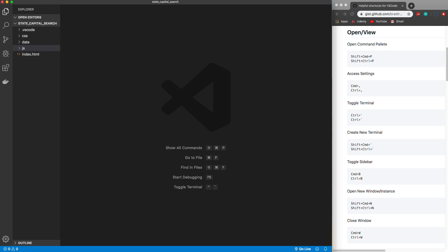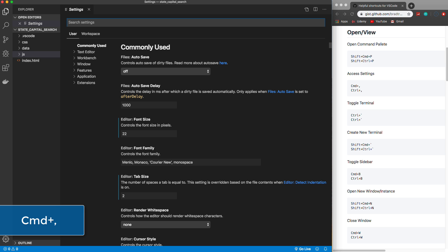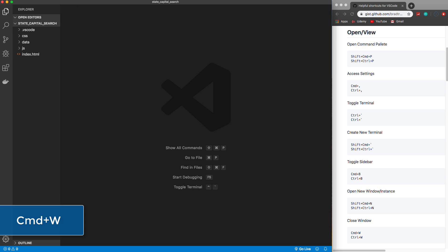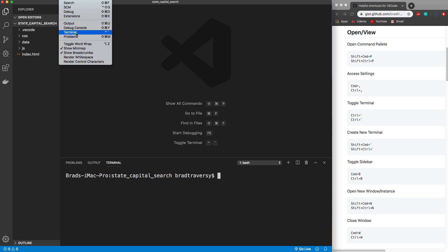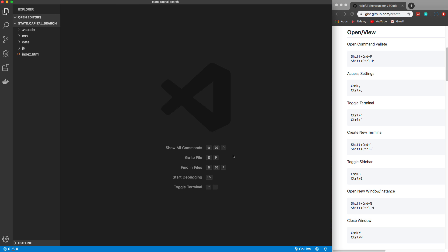If you want to access your global settings you can use Command+Comma, which will open up the settings tab where you can search for settings. If you want to close a tab — everything in VS Code is a tab — you can use Command+W and that will close the active tab. For the terminal, even on a Mac it's going to be Control+Backtick, and you can toggle it that way instead of going up to View and then Terminal.